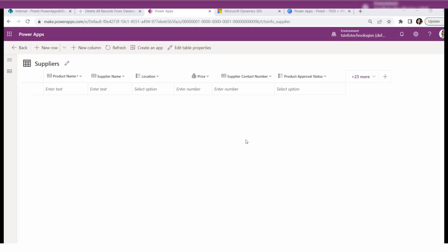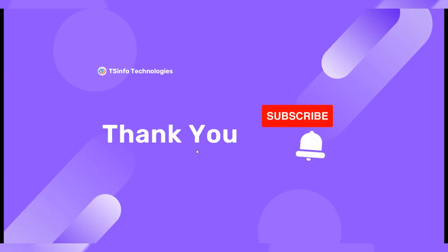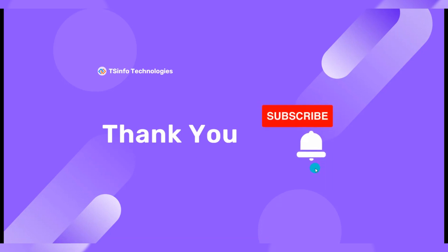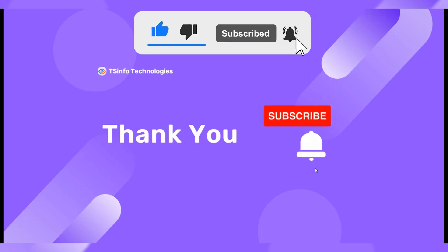That's how we can delete bulk records from our Dataverse table. I hope you enjoyed this video. If you want to know more details, visit our site spguides.com — the article link is also in the description. If you liked this video, please subscribe to our YouTube channel and hit the bell icon for more videos like this. Thank you so much and have a nice day.